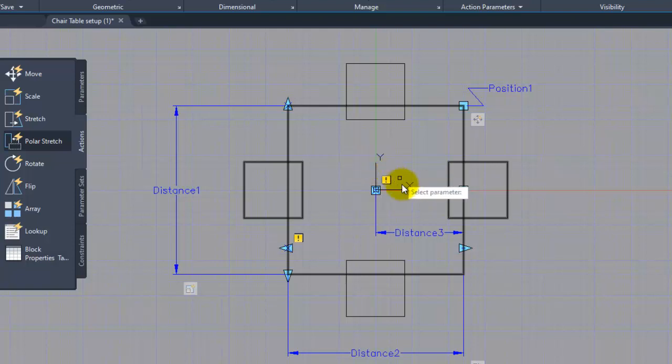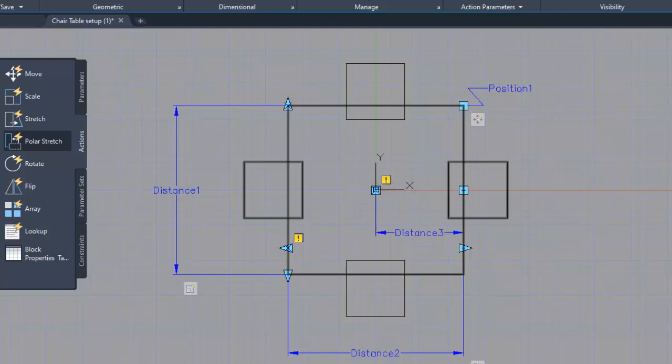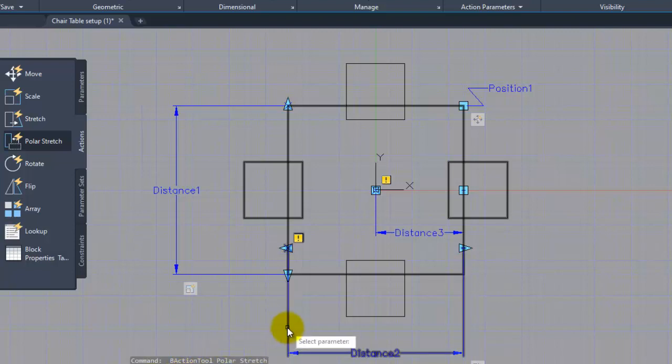So we are going to see distance 3 there. If we are going to see distance 2, we can see the single direction. We have to see that state, and we can see the same thing either. So if we click on distance 2, we can see that invalid selection — action requires a polar parameter.